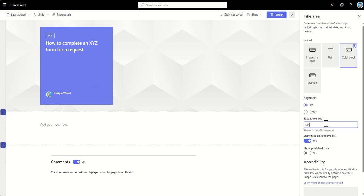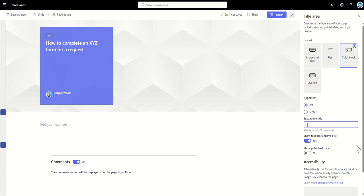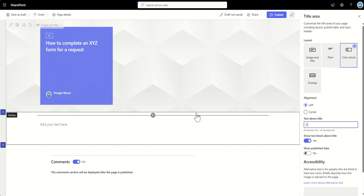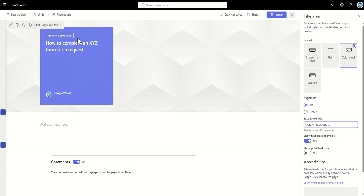And now you can see it's changing this box every time that I change that text above title. There we go. So, now we've got our text above the title.